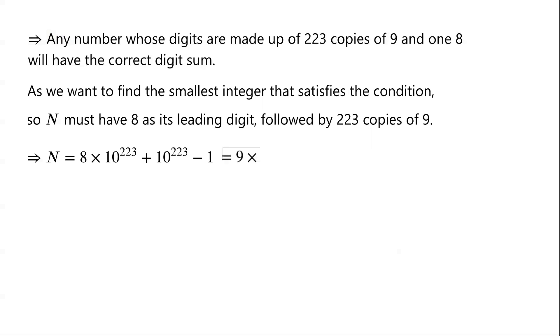So n equals 9 times 10 to the power of 223, minus 1.